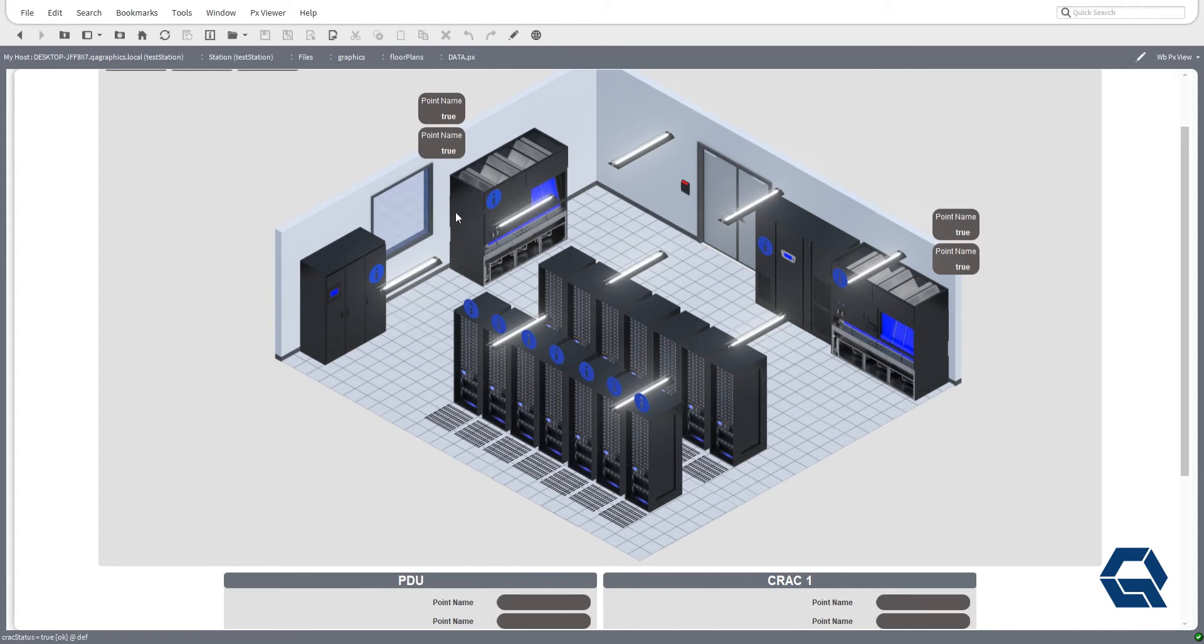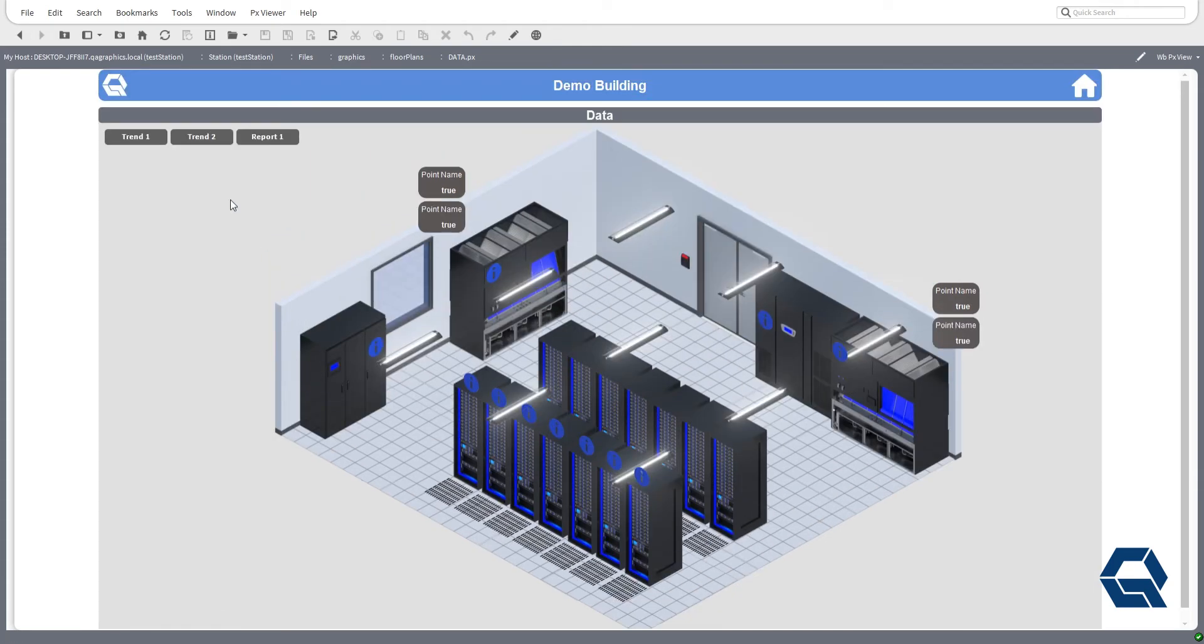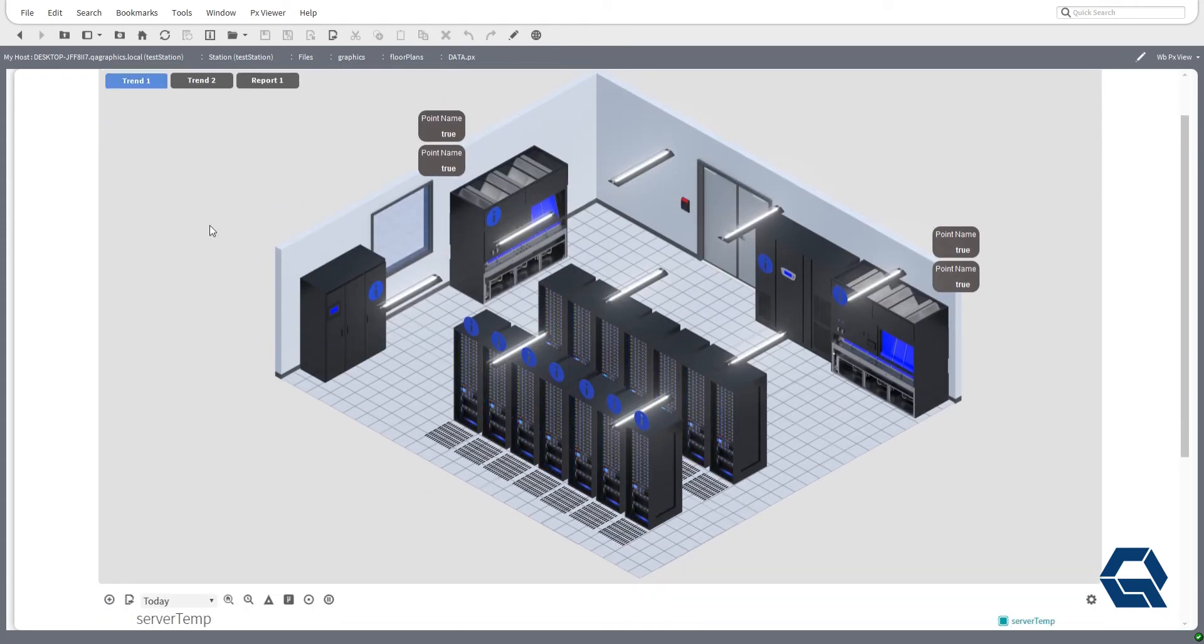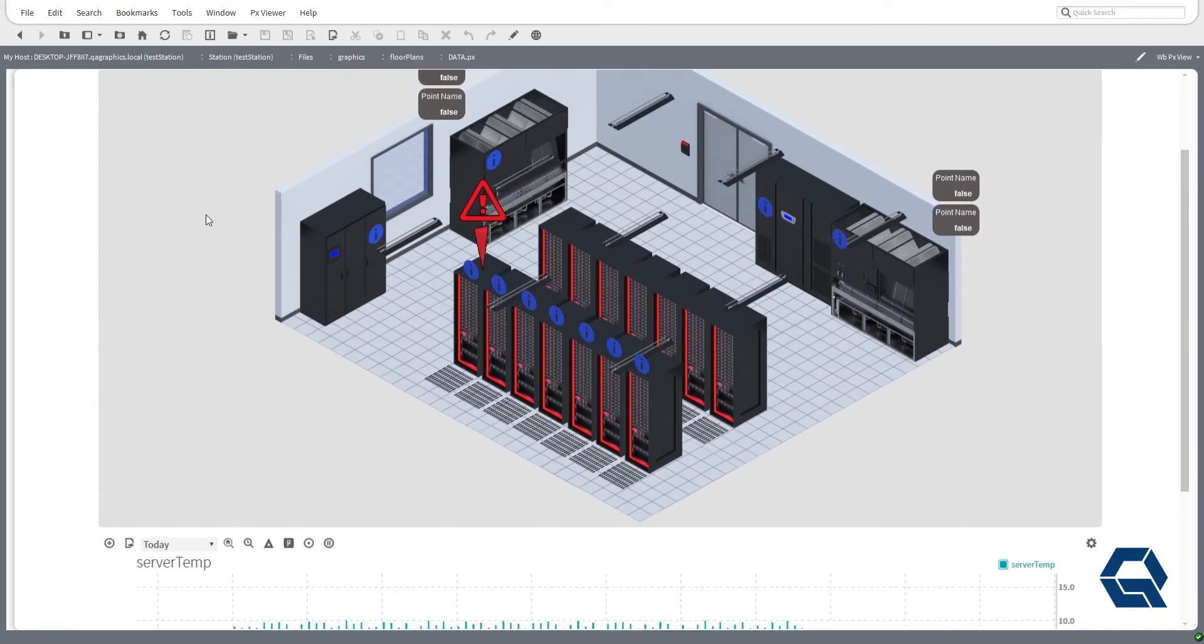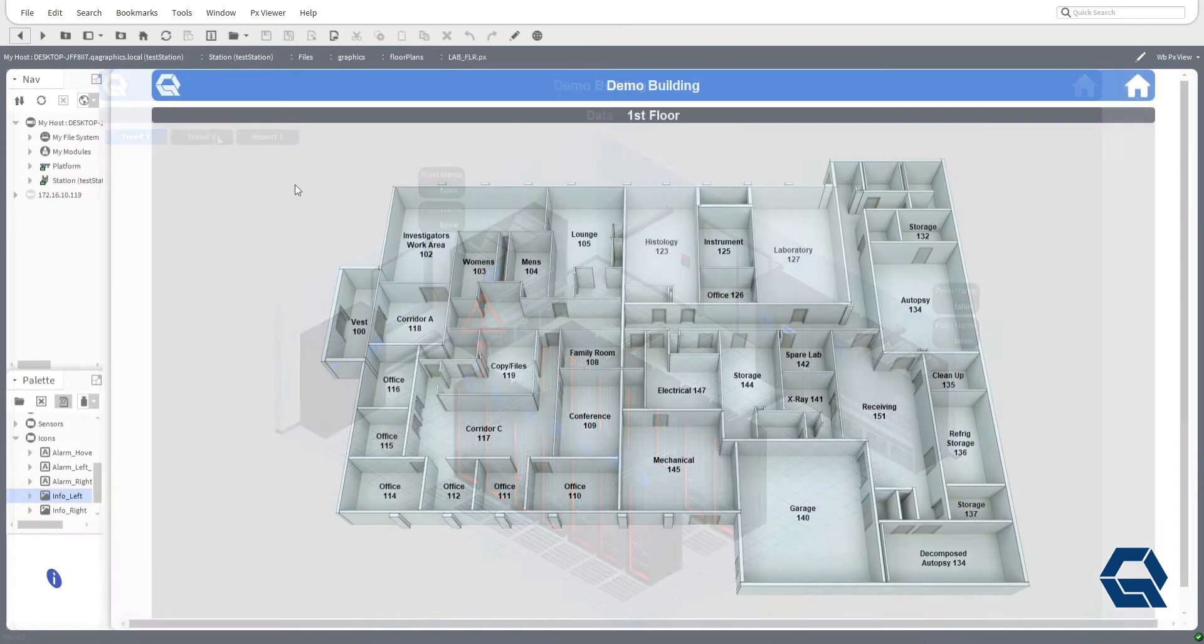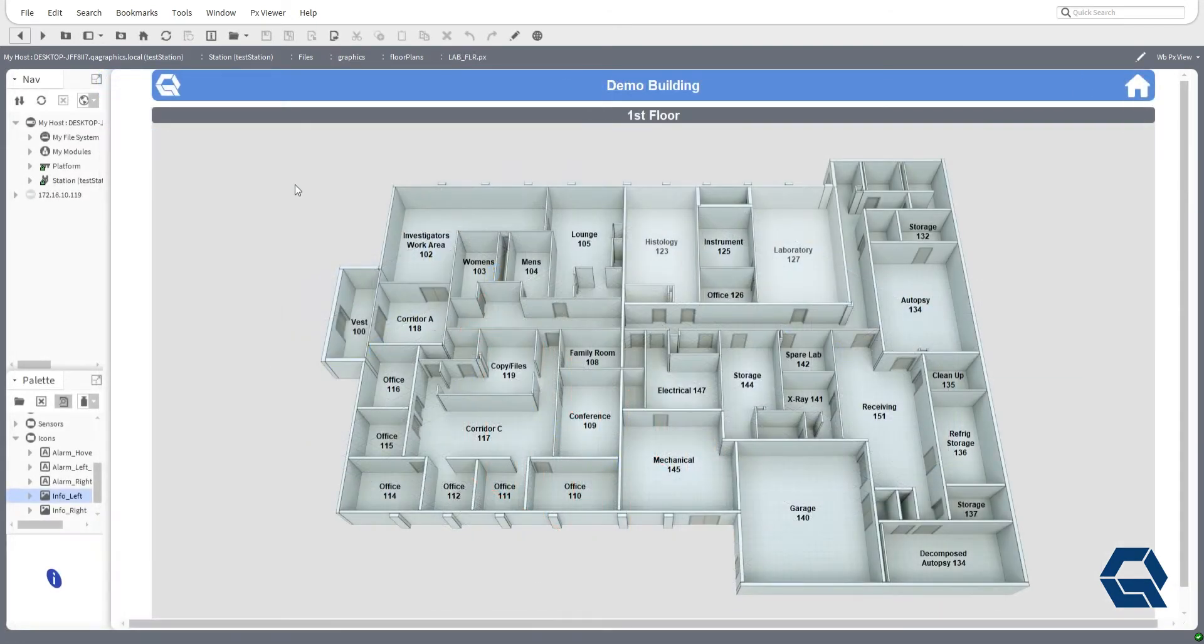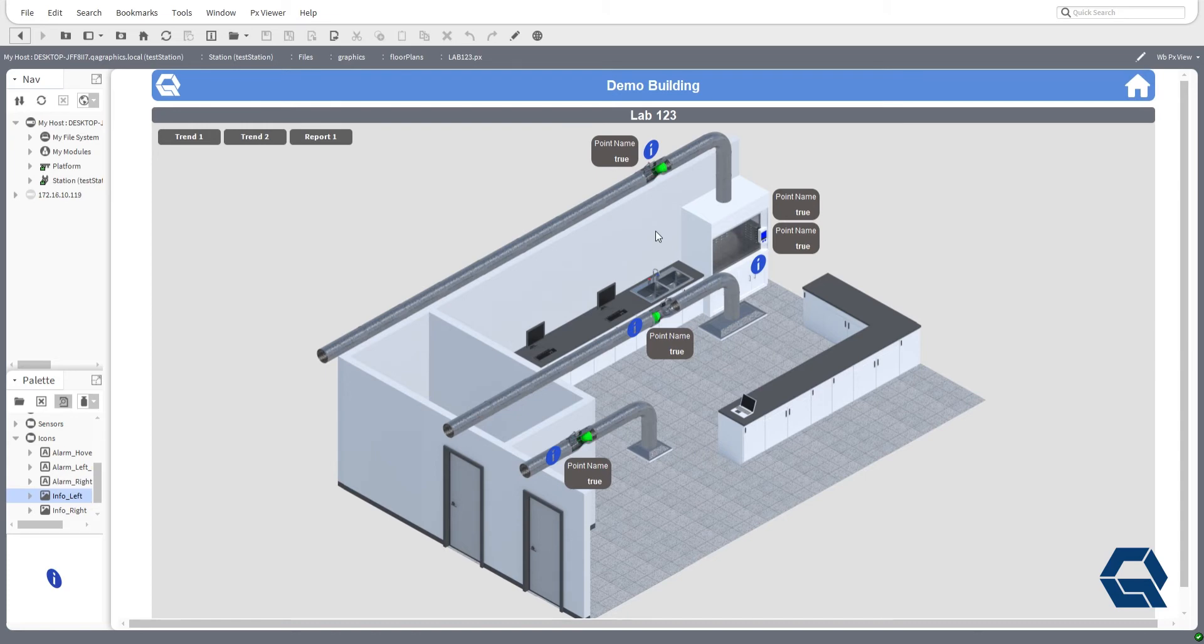QA Graphics Room Symbol Library has individual representation, PNG, and GIF symbols in isometric view for ductwork, equipment, furniture, icons, flooring, walls, sensors, and more.